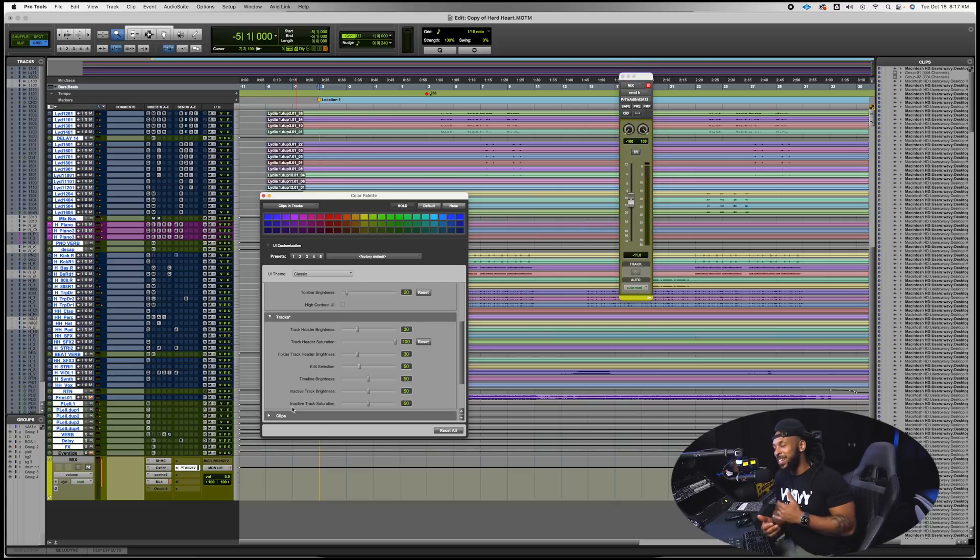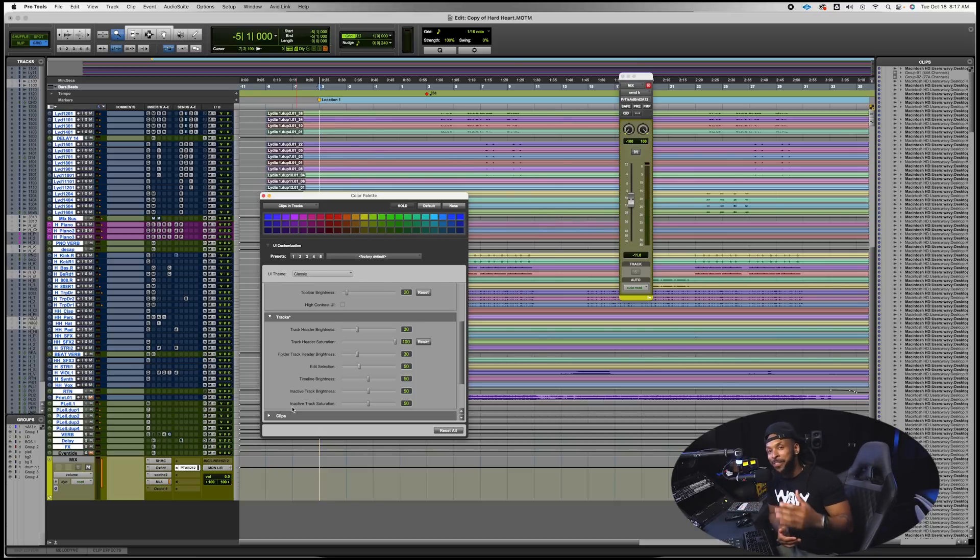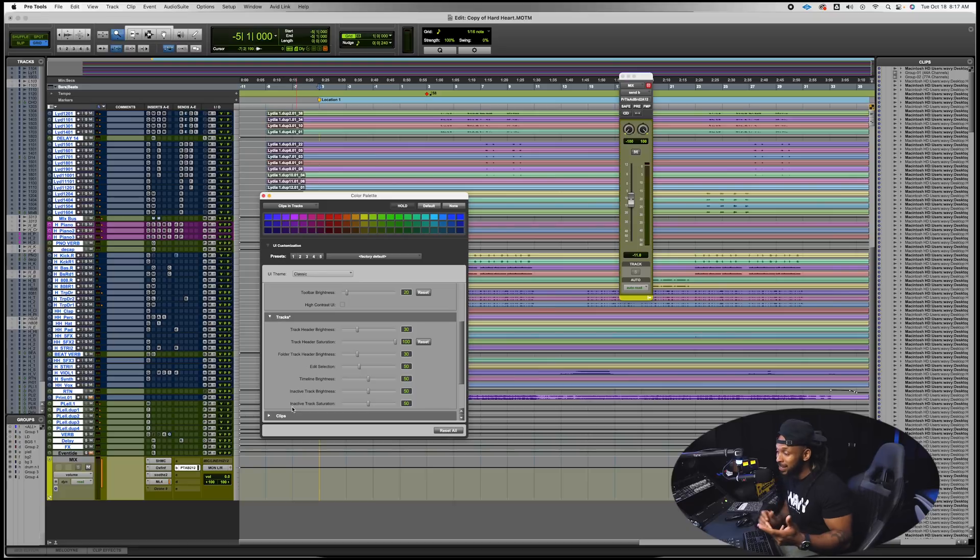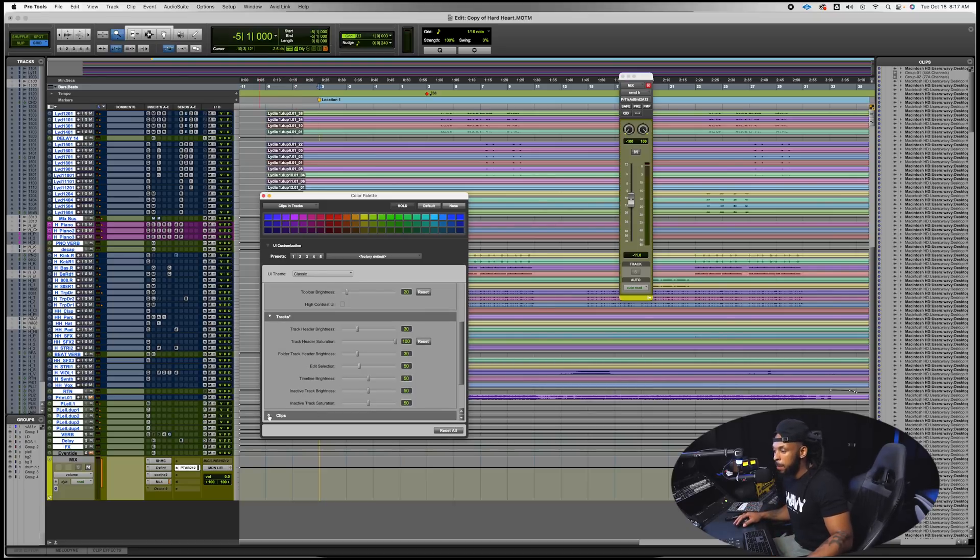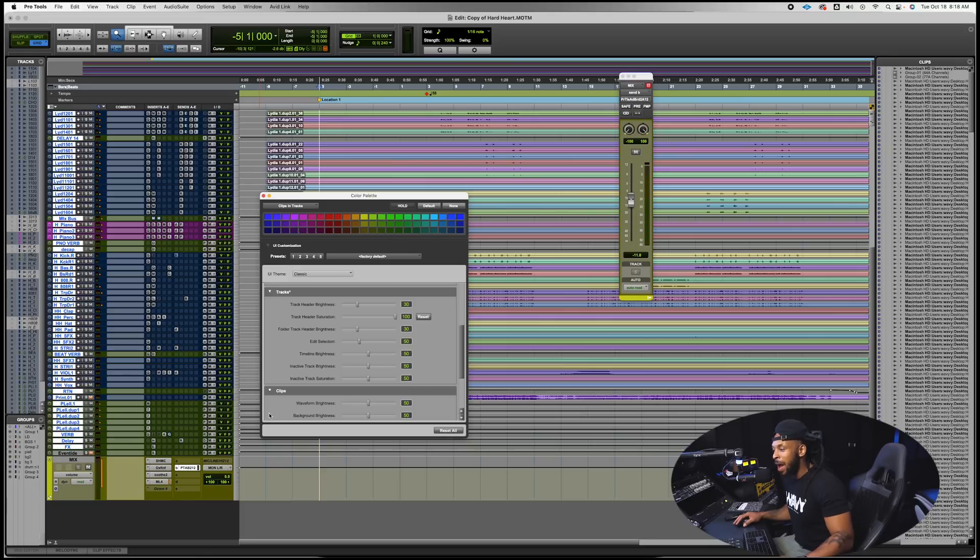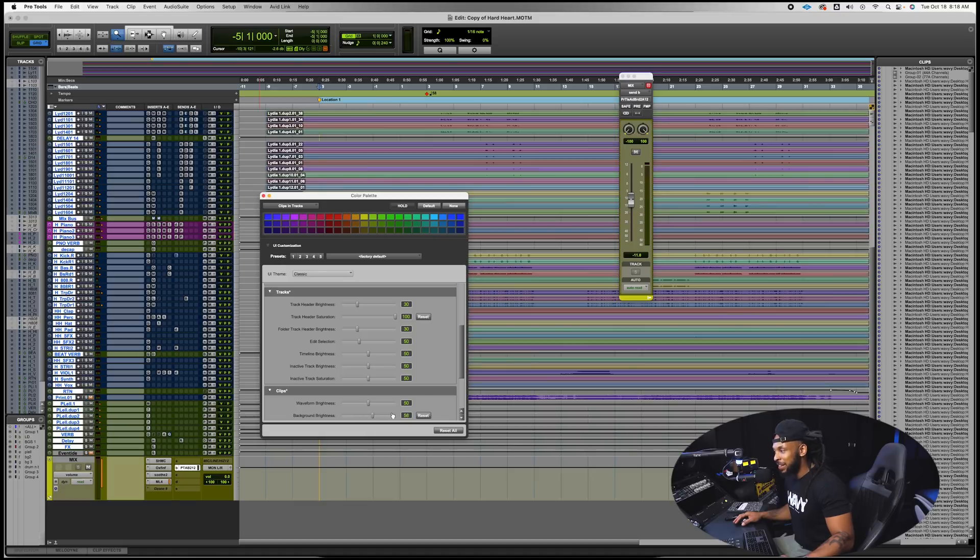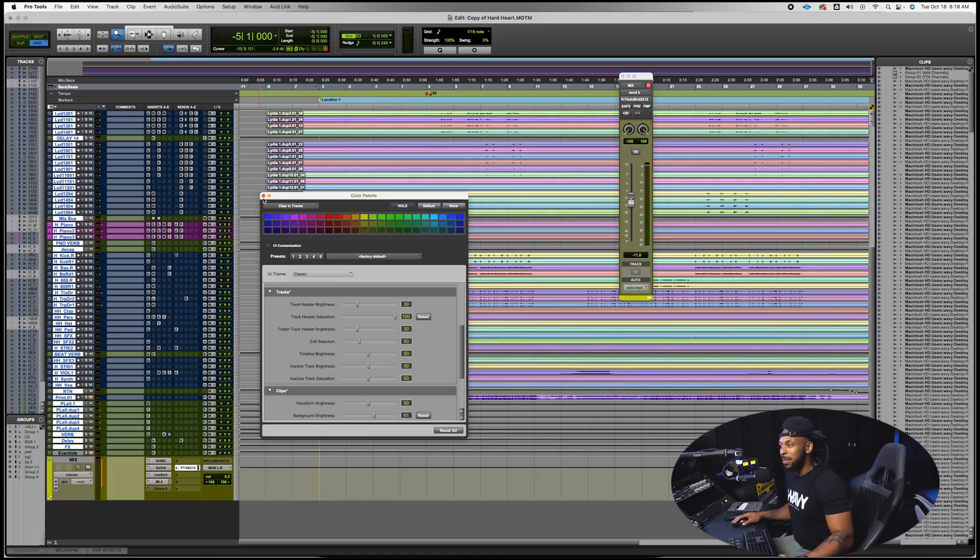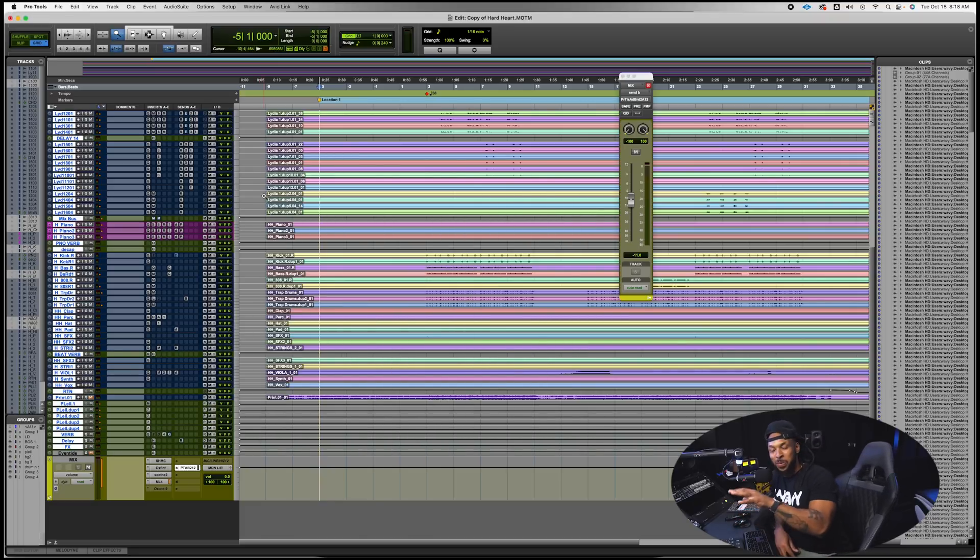But you have all of these different customization options now that we just didn't have before. So if you're really interested in customizing the way that your DAW looks, Pro Tools now has all of the features that allows you to do that pretty easily. And it's cool that you can customize the way that it looks, but for me, for the most part I'm going to be sticking with the default settings because it reminds me of some familiarity man. It keeps me grounded.